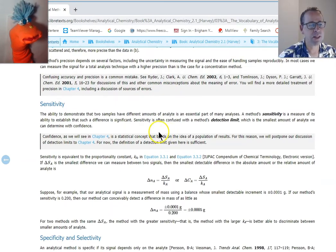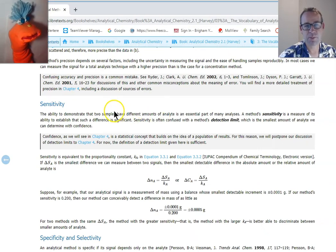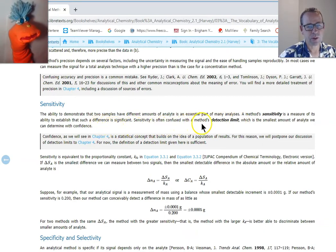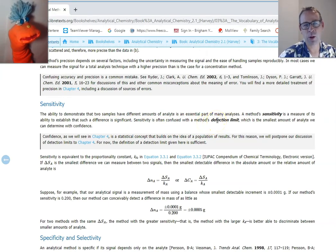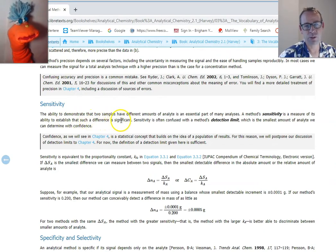Sensitivity is the ability to demonstrate that two different analytes have essentially the same amount of material in them using the same method over and over. Don't confuse this with detection limit — detection limit is just saying how low you can go and still get a reasonable signal. Sensitivity is a measure of its ability to establish that there's a difference between two samples.